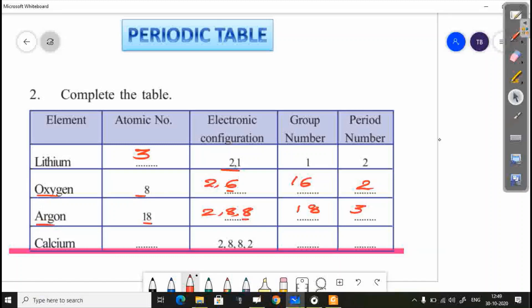Calcium. Calcium's atomic number is 20. The electronic configuration is 2, 8, 8, 2. That is 2 plus 8 plus 8 plus 2 equals 20, so 20 is the atomic number. The group number is 2, because there are 2 electrons in the outer shell. The period number is 4.